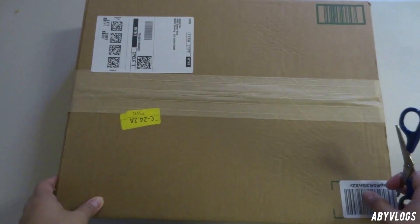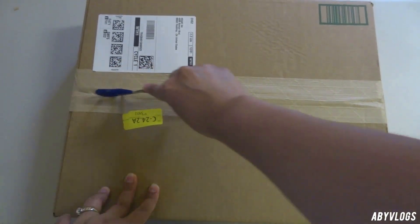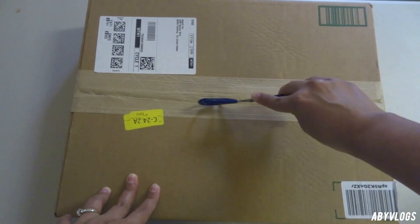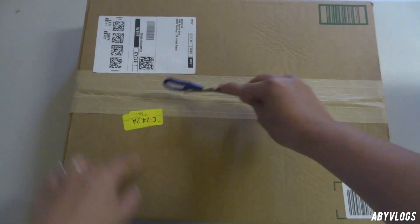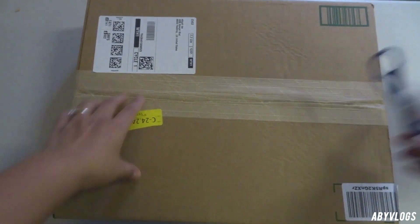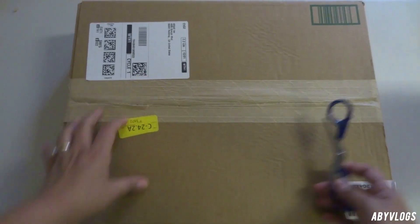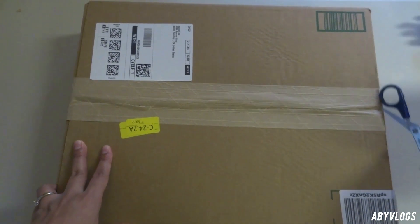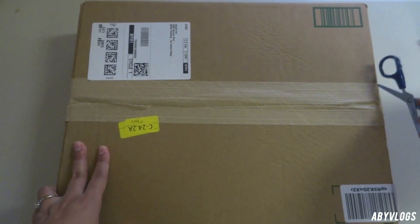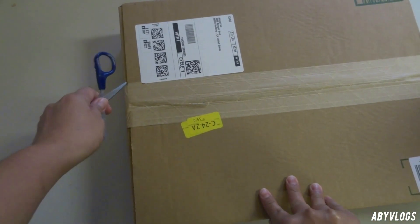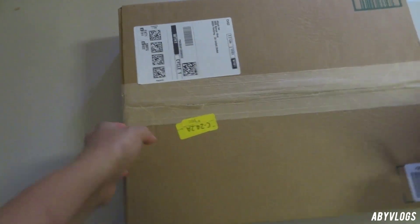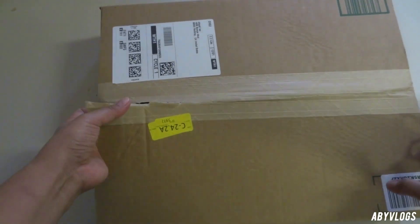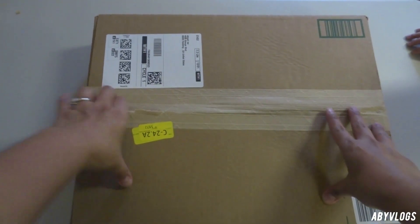Hello everyone, it's me Abby Vlogs and welcome back to my channel. If you're new to my channel, please don't forget to subscribe and click the notification bell so you'll be notified when I upload. Today I am going to show you guys what is inside the box.